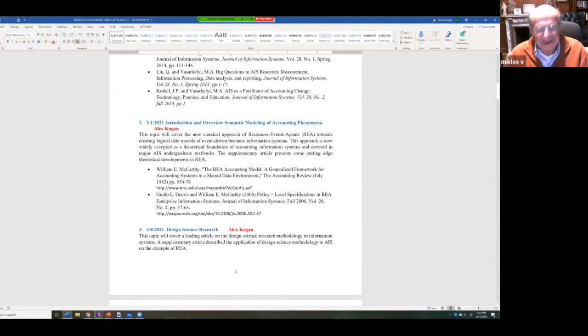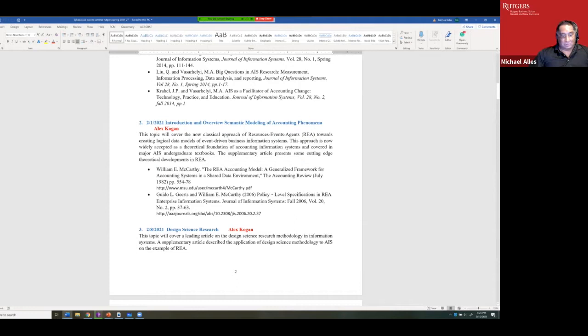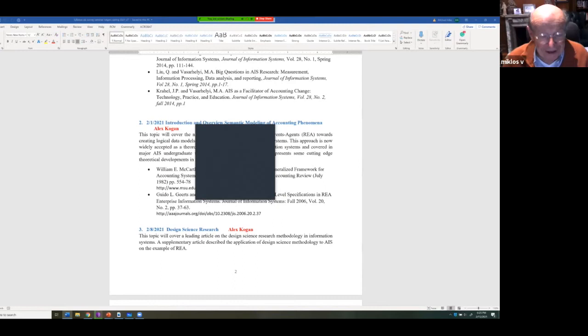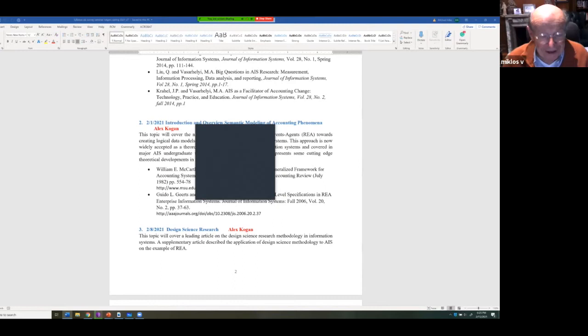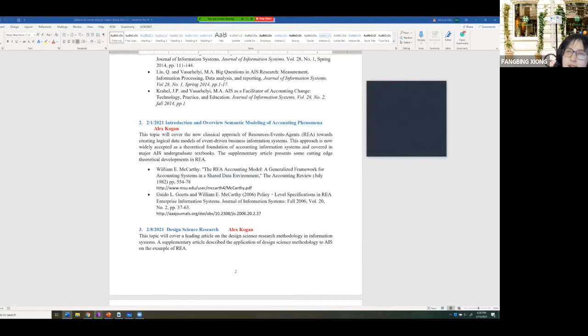Miklos suggested asking the students. From the lecture, one student described REA as something like an advanced ERP system to get all the cycles integrated to record accounting data.